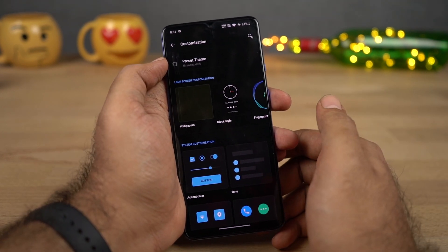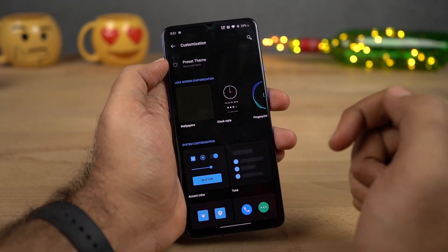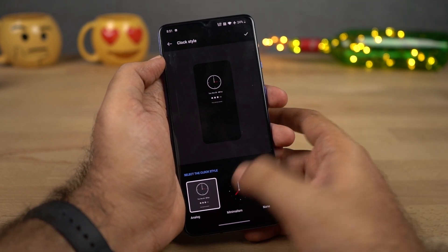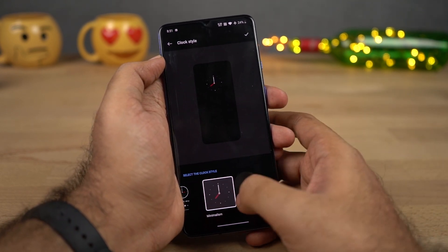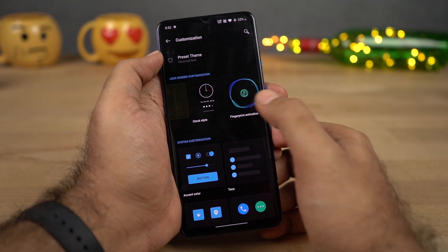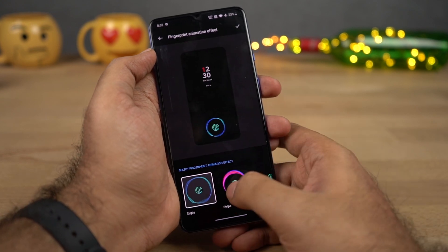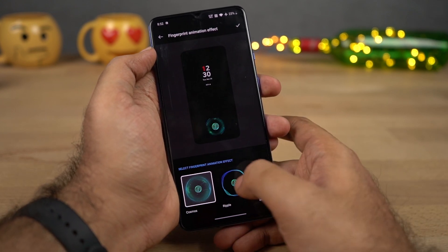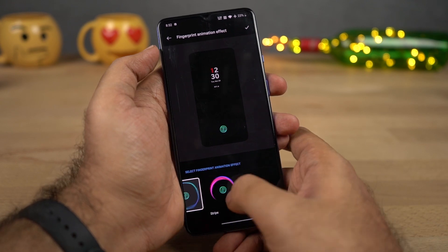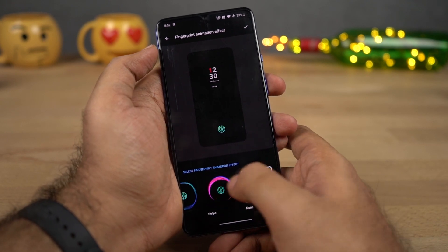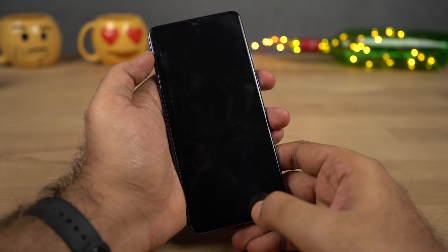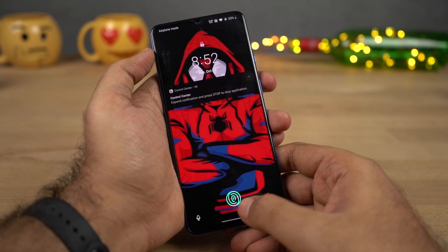From the customization settings, you can change your wallpaper. You can also change the clock style for your ambient display and go with different modes. We can also change the fingerprint animations — these are the different animations available right out of the box. Just select the one that you like, click Apply, and here's the new animation.